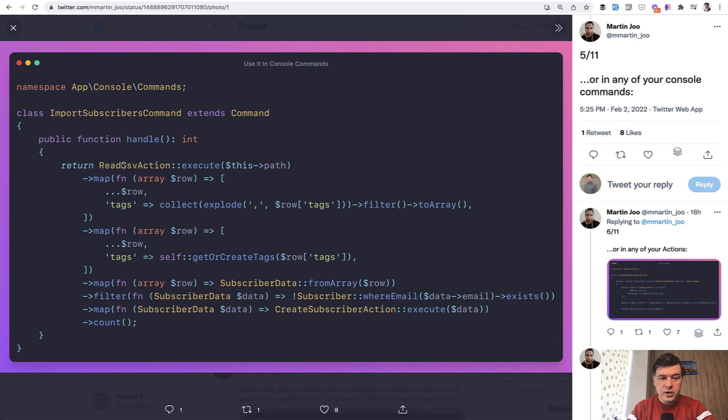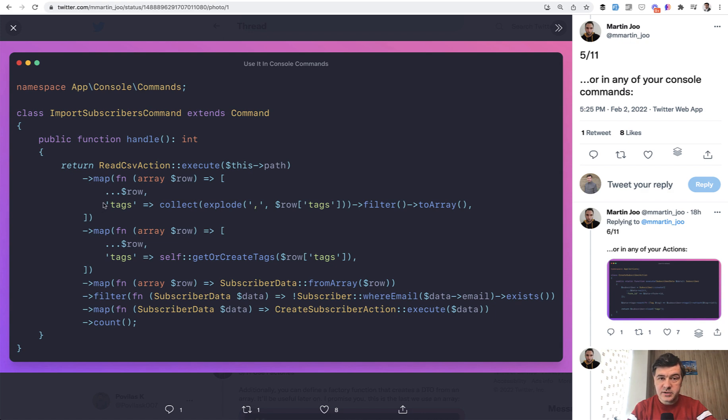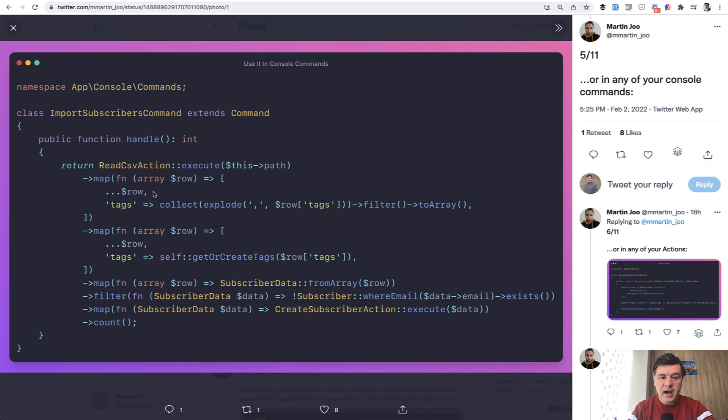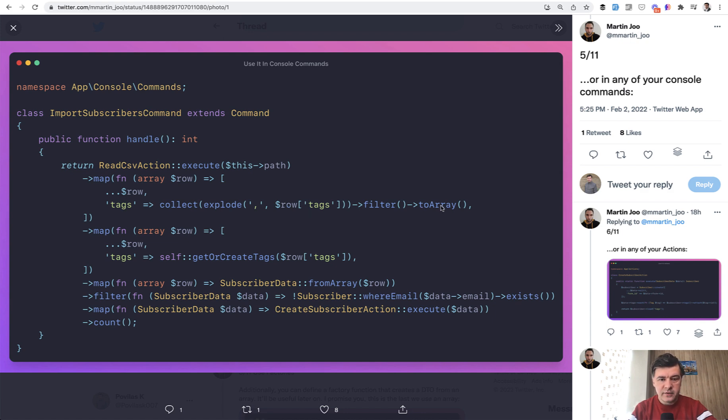Now this action returns the collection and then we map through that collection and after that map the result of that collection will be different. What's inside of that map function? It returns the array, the modified array. So before it was the array of row, array item and we need to add tags to that row or in fact we need to modify the tags to be some kind of a different value.